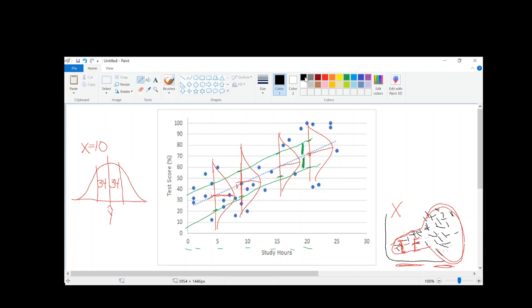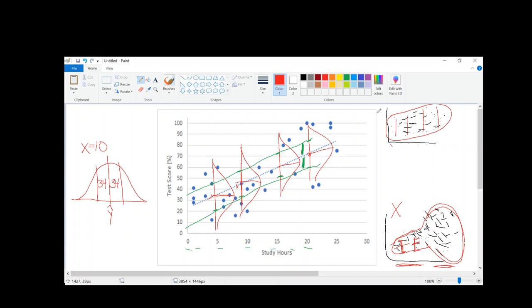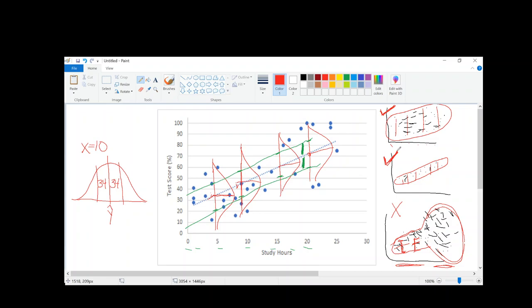Homoscedasticity doesn't require that there be a small error rate. It just requires that the error rate be the same for all values of x. So if I had something with a really large error rate — really spread out — but the spread is the same for all values of x, this one is okay for the assumption of homoscedasticity. Similarly, if I have a distribution with very little error rate — very skinny — knowing my x value is very predictive of y. But because it's the same width across every value of x, this one also satisfies the assumption of homoscedasticity.